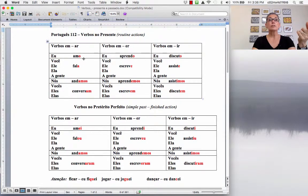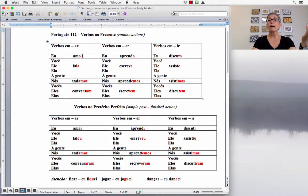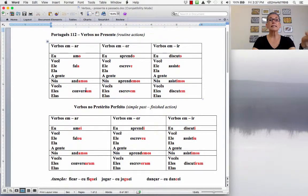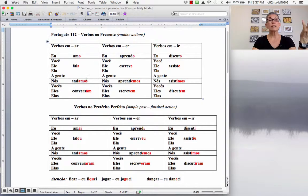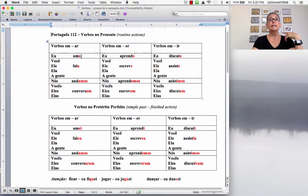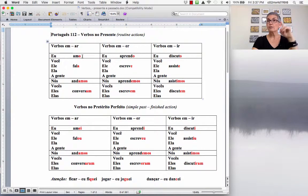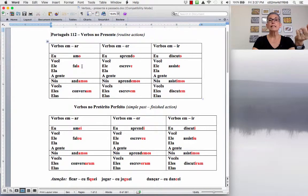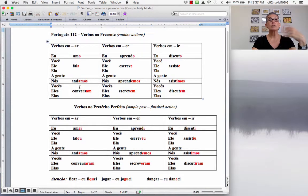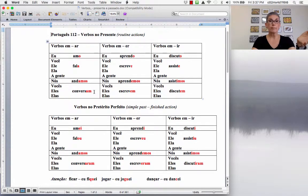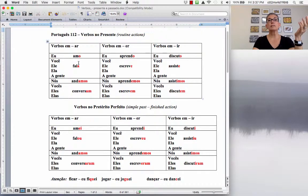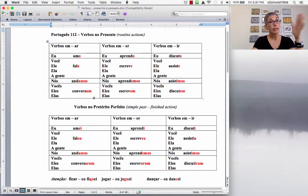So I have chosen here, just to refresh your memory, AR verbs. So I picked four different verbs here. The verb amar, falar, andar e conversar. To love, to speak or to say, to walk and to talk. So the ending for the first person, o. Eu amo. Você, ele e ela fala. Nós andamos. Vocês, eles e elas conversam. So these are the endings for all AR verbs.